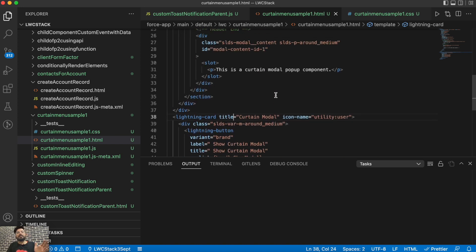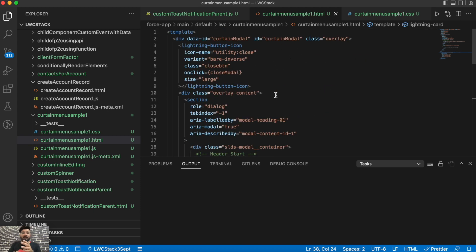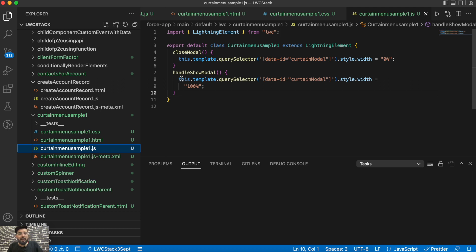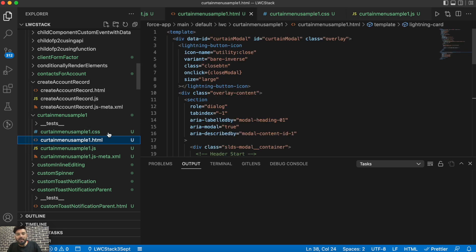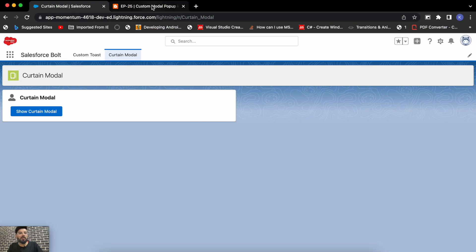In JavaScript, I'm adding a style width to the curtain container div and removing that width on the click of the close button. On the handle show modal function, I'm setting the style width to 100%, and on close modal I'm setting it back to zero. That's how the curtain effect is produced — sliding from left to right or whichever direction you want.